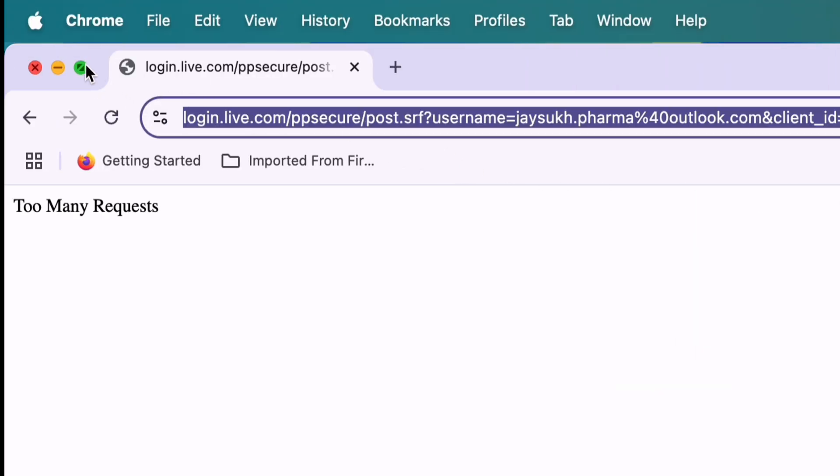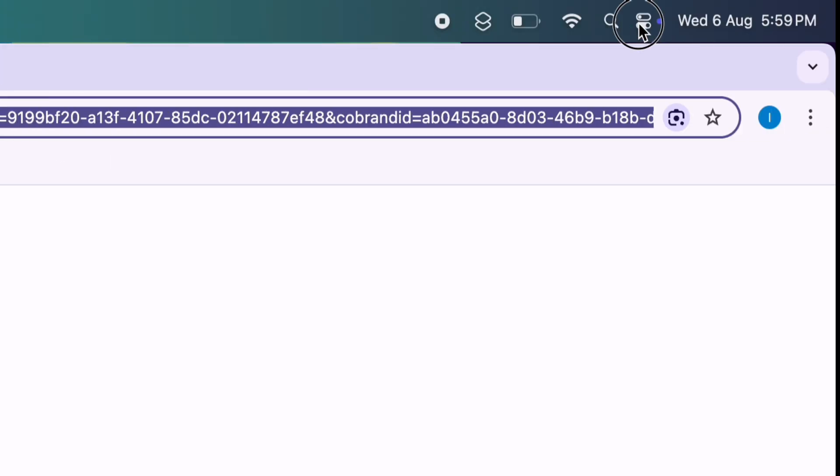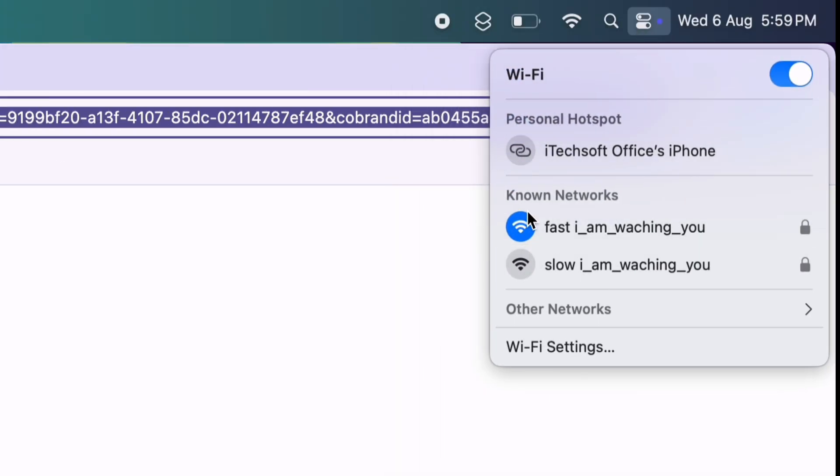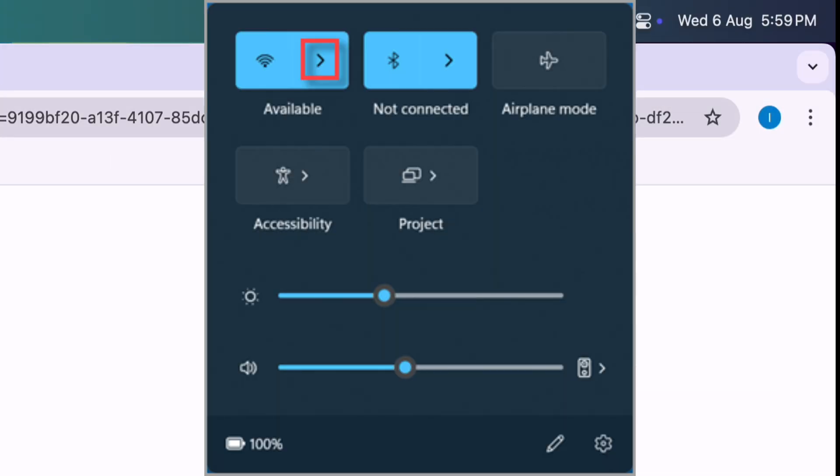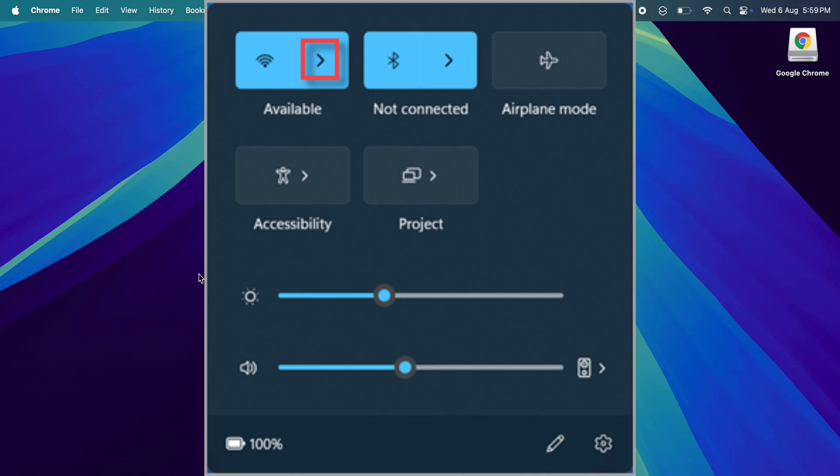On Mac, change Wi-Fi from the Control Center, and Windows users can change Wi-Fi from the bottom-right network card.